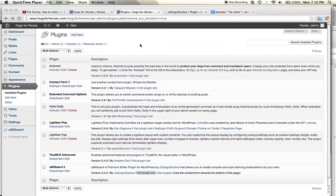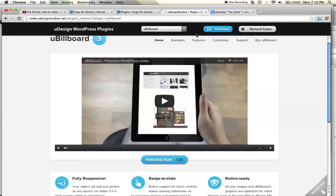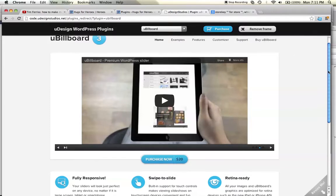This assumes you've already installed the plugin. If you haven't installed the plugin, you can actually go to their website. It's called uDesign Studios to get the plugin. It's code.udesignstudios.net, and it's worth the $20 purchase.